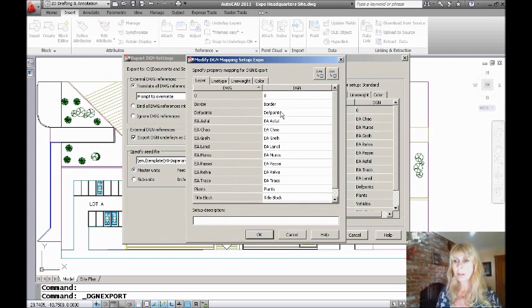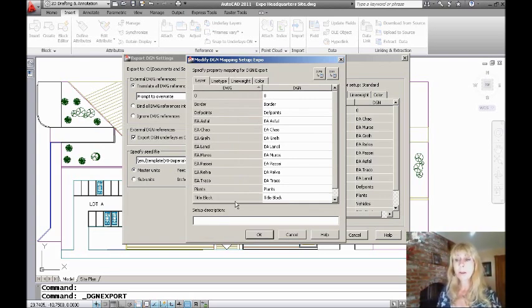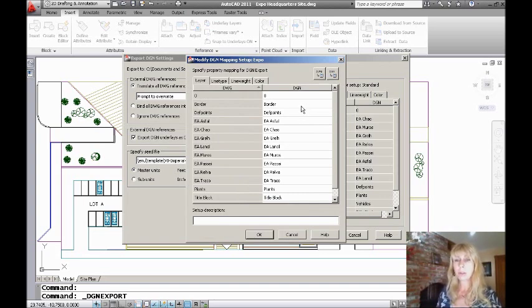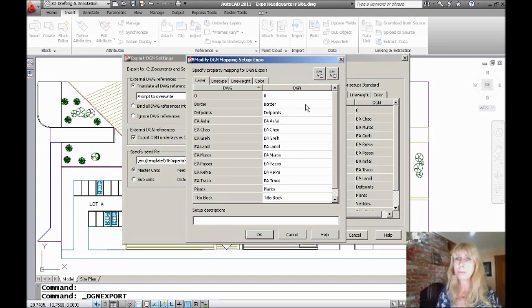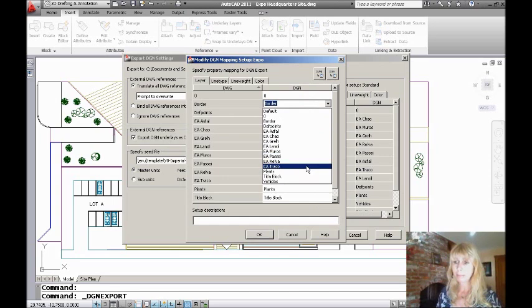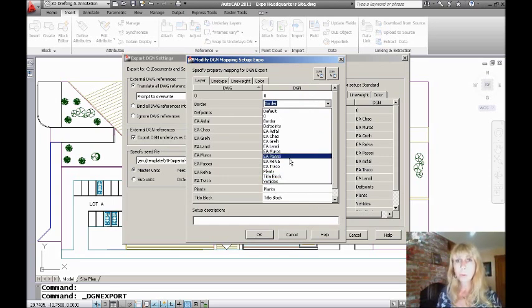And I'm going to go over here to Layer, and you will see that you can tell down here on the left-hand side, these are the names of the layers inside of your drawing file. And over here, this is a list of the names that you could change it to. But right now, it's just a duplicate. And if you take a look at this list here, you'll see that it's just the same, not very many options for the possibilities.